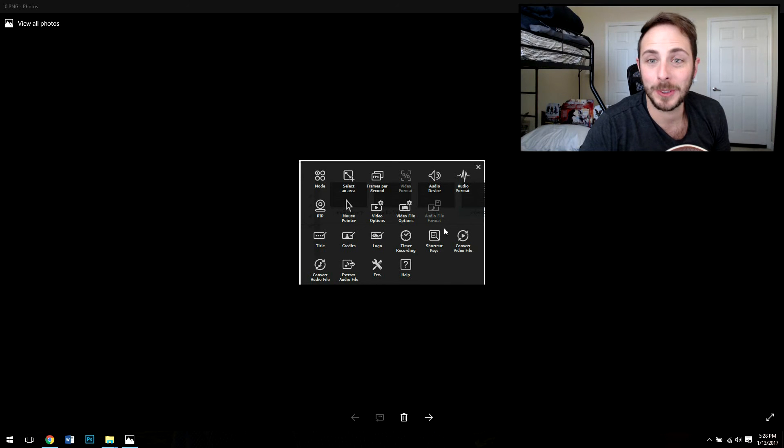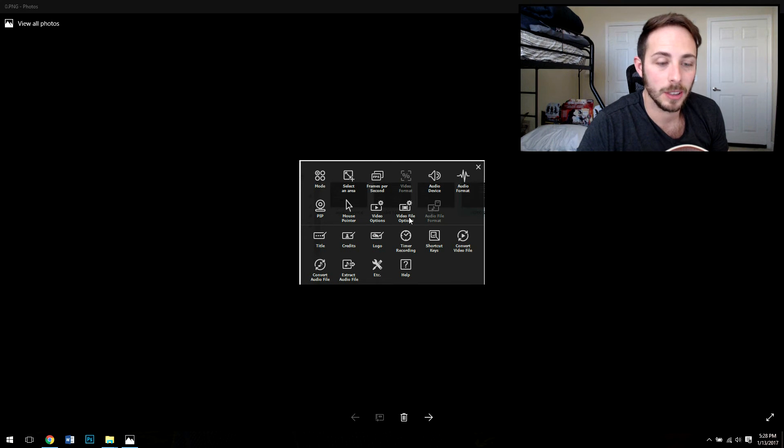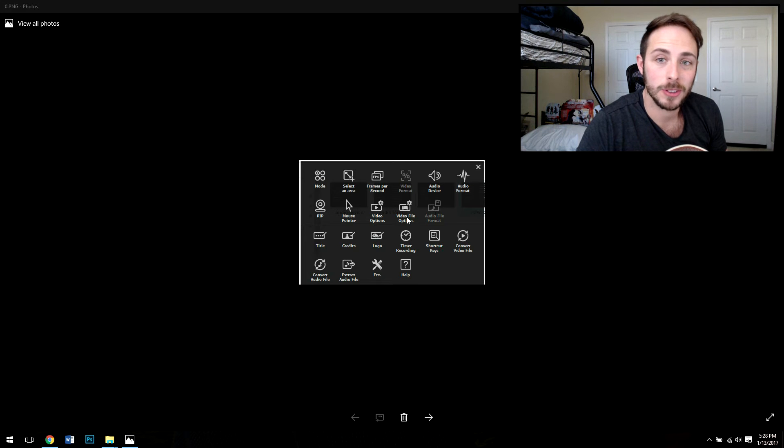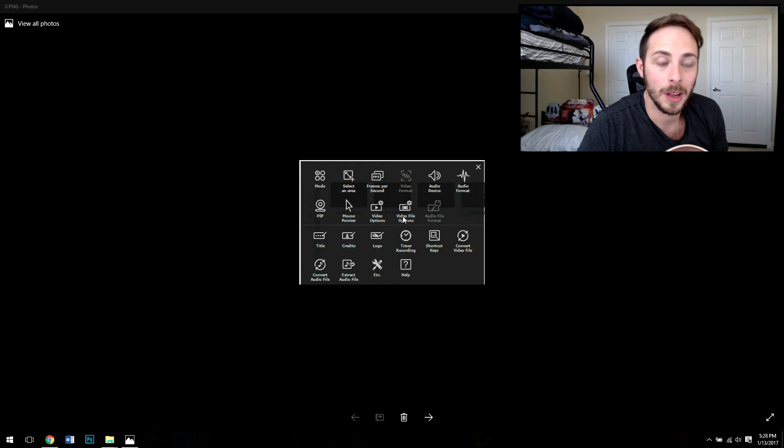Hey, how's it going everyone? So I wanted to give a review here of a software I just started reusing again called LightCam Pro, a screen recording software that I've always liked.